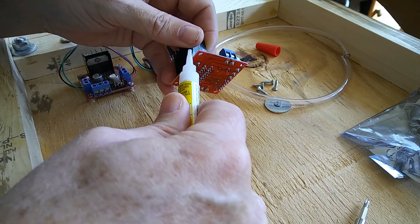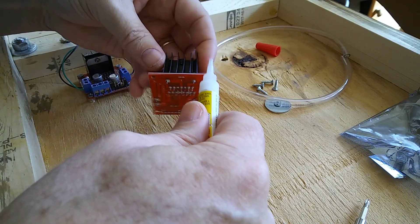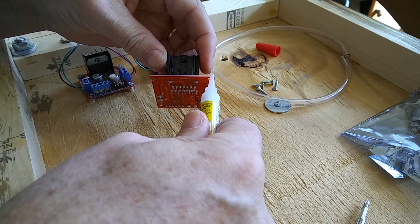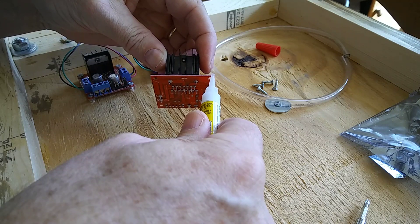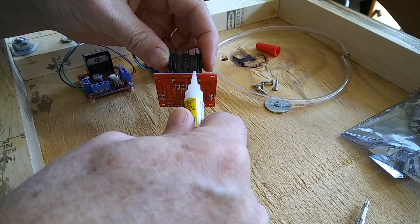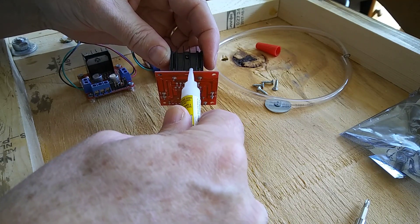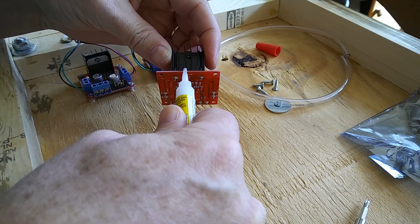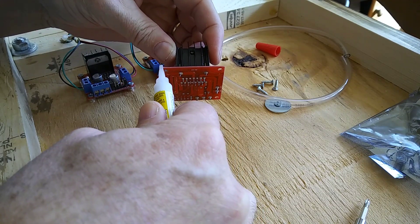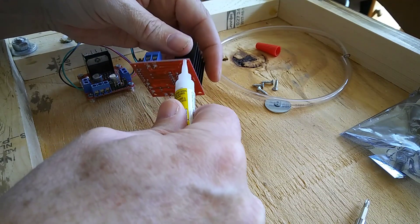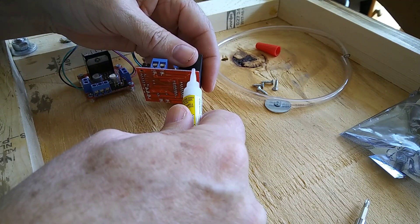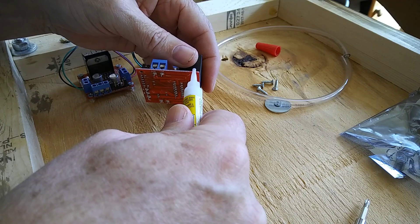You just run it down the edge, and what this does is it completely encapsulates all those fiberglass dust and little fibers sticking out and all that stuff, and then it won't make you itch.